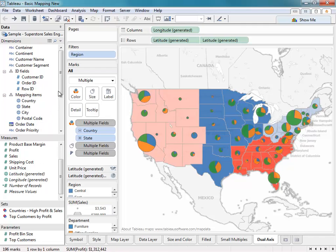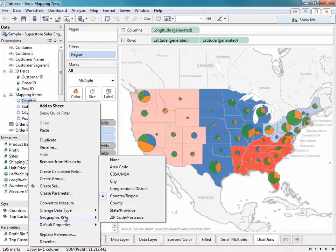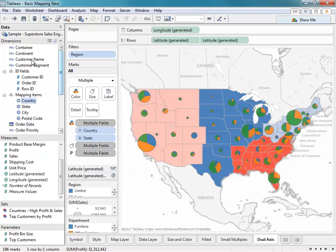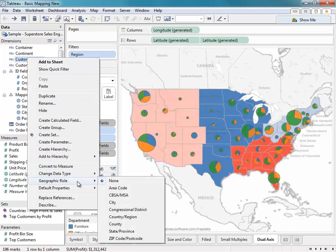Tableau will automatically identify geographic fields within your data source if they have common field names such as country, state, city, or postal code. You can right-click on any of these fields to see the geographic role it's been assigned, as well as reassign it a new geographic role. You can also click on any other dimension field and select geographic role if Tableau has not automatically identified it as having one.